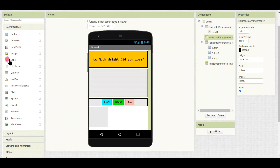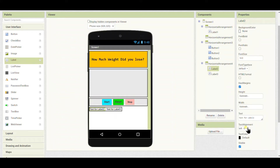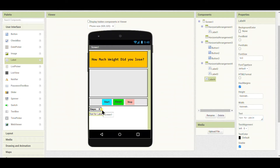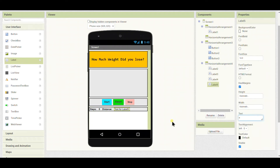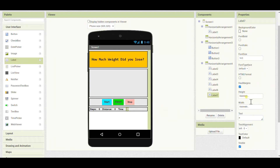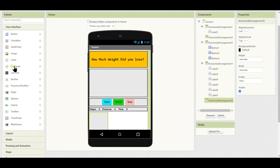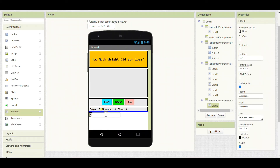I'll put another arrangement with height 35% and inside that three labels. The first label I'll rename as 'Steps:' and the second as '0'. Then I'll put a distance label also set to '0'. The last label will be 'Time', representing how much time has elapsed, also set to '0'.